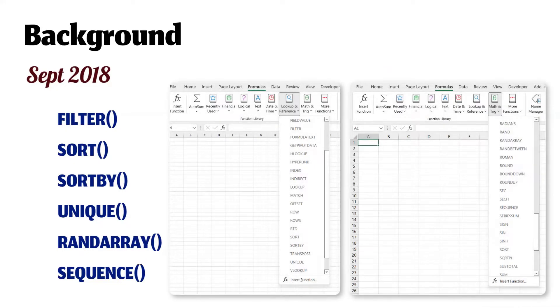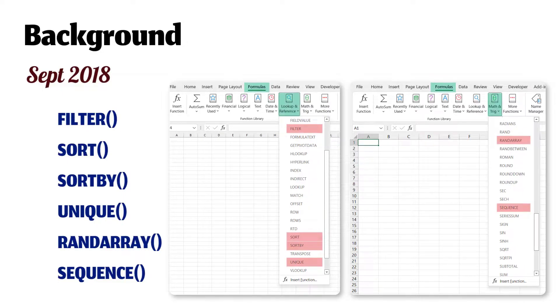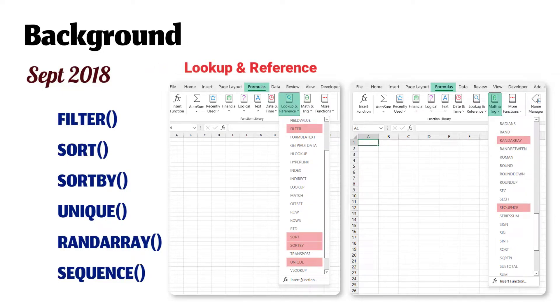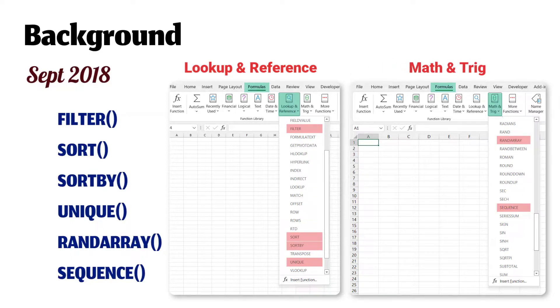In Excel, you can find them in Formulas tab. Four functions are under Lookup and Reference group, and two are under Math and Trigonometry group.